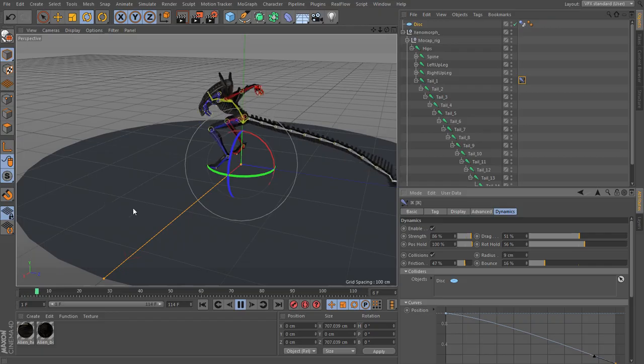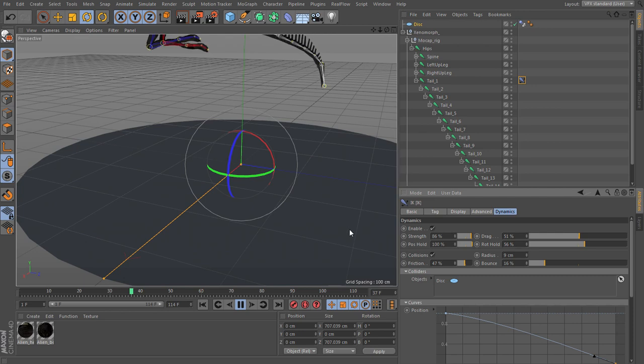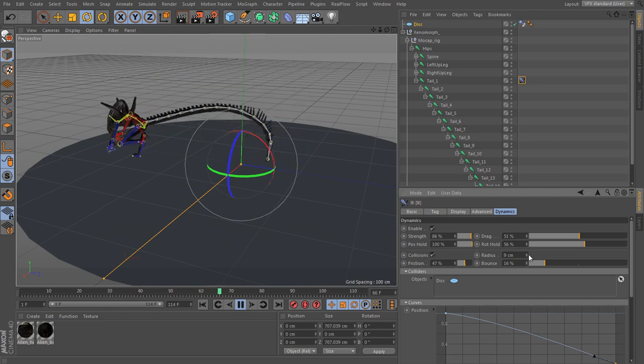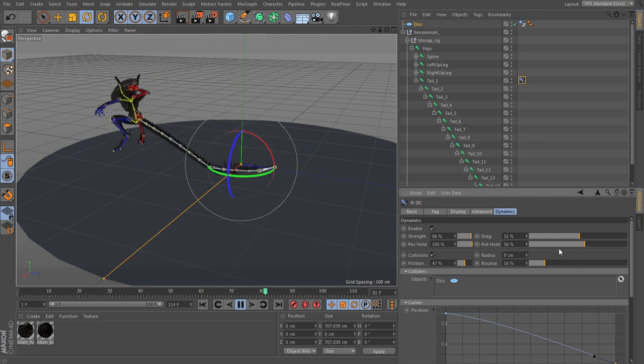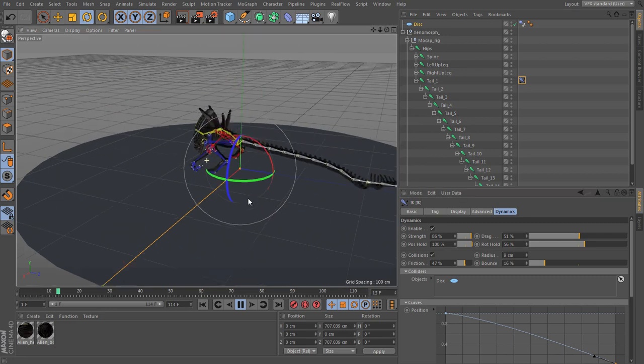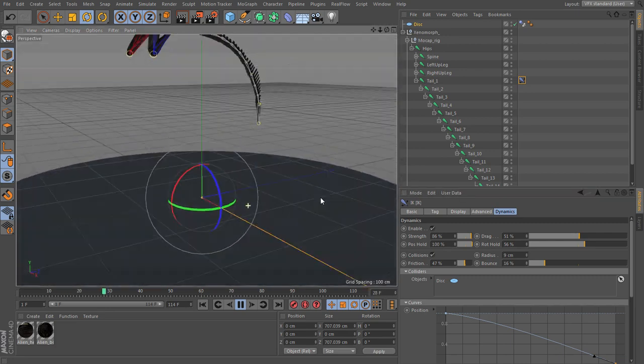Finally in chapter ten we're going to go into Cinema 4D and learn how to add some secondary dynamic movement using the IK tag.